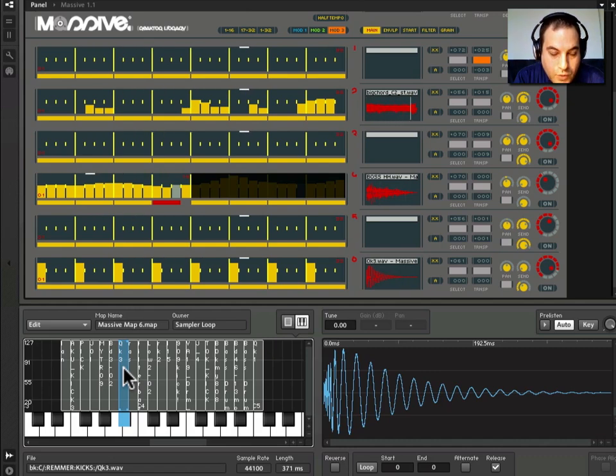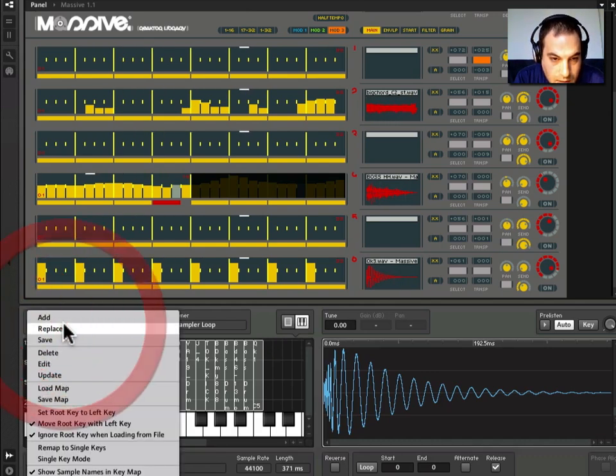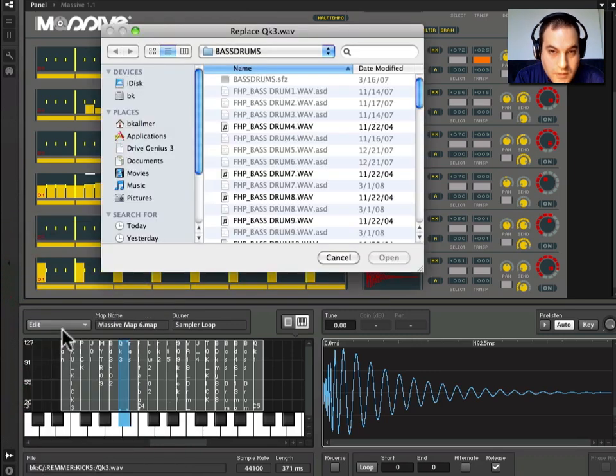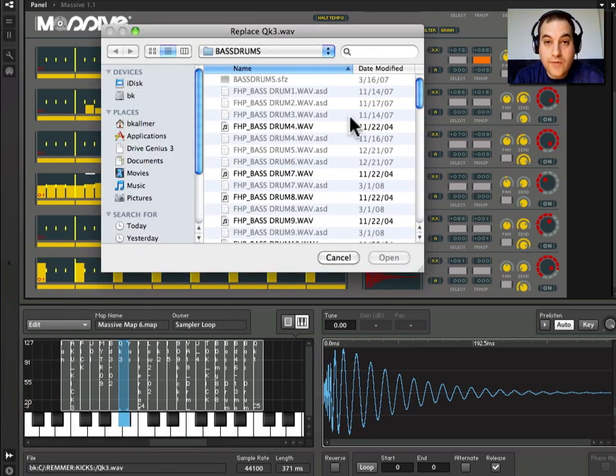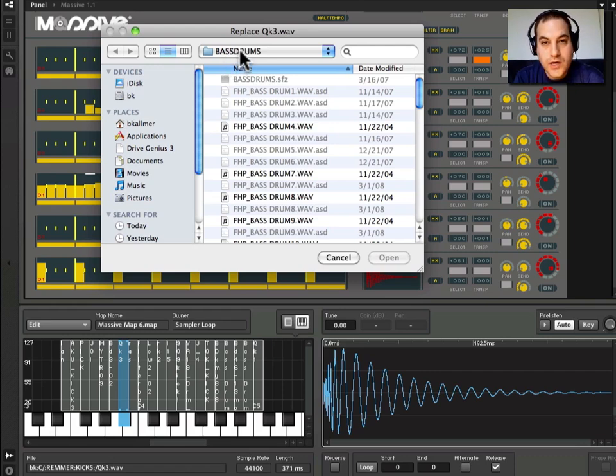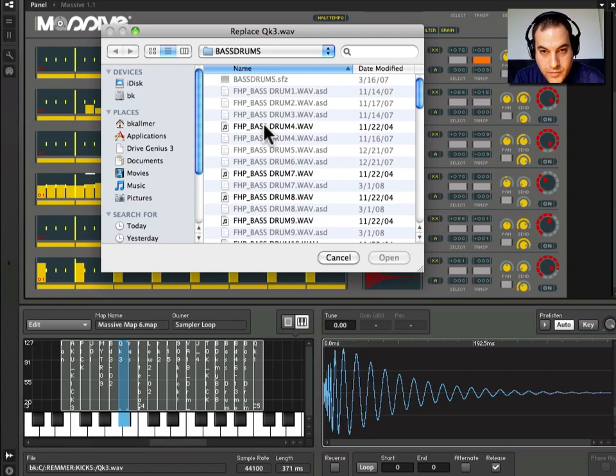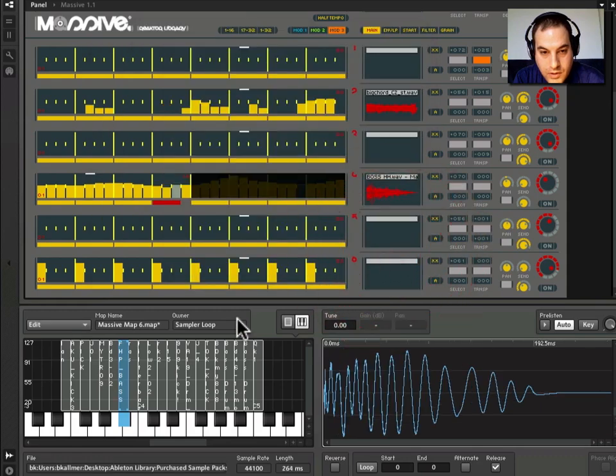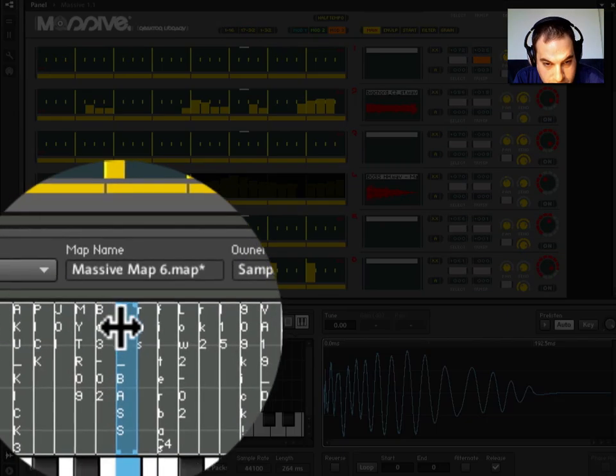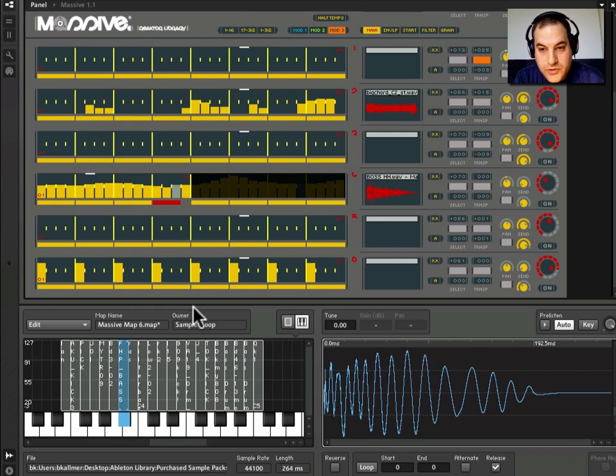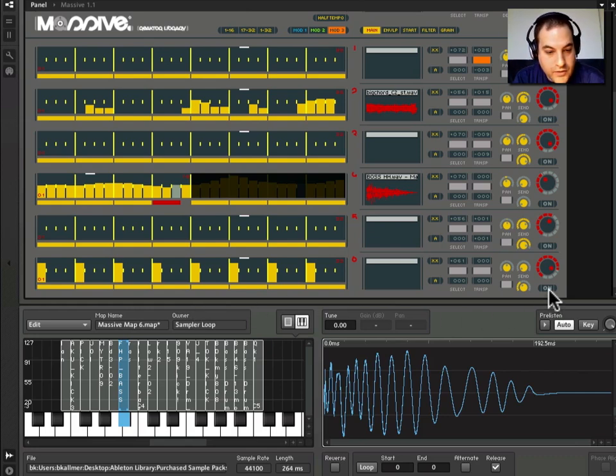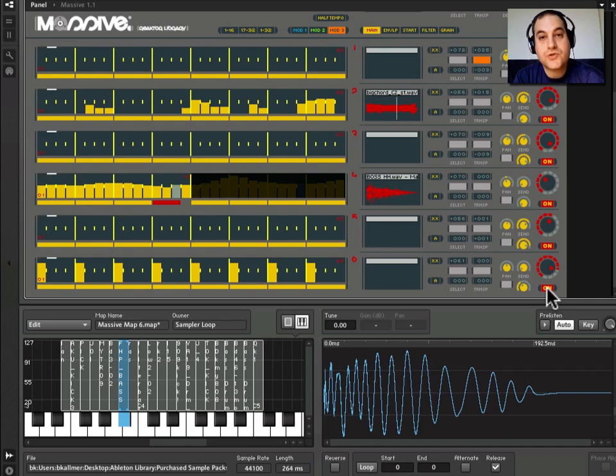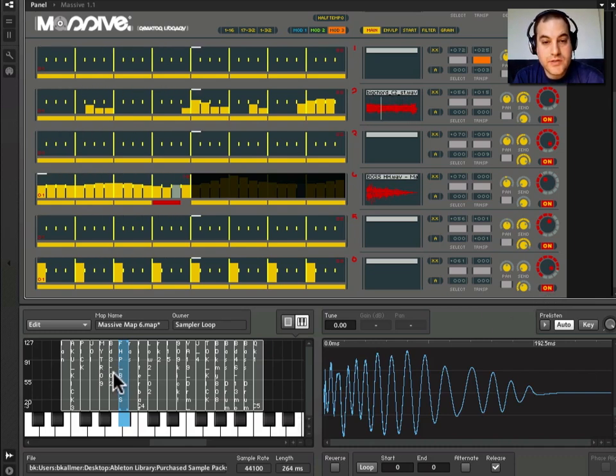Now, if we want to replace that, we can come up here to edit and replace. And now it's going to go directly to a directory that I've preselected. You'll have to navigate using your file browser to the samples that you want to use. But I think this is a Loop Masters Pack called Funky House Producer from back in the day. I'm going to select this bass drum 4. Open. And you'll see that now this label has changed to FHP Bass, which is the Funky House Producer bass. And now if I come back here and solo this, the bass drum has changed, right? And it's now playing this other sample.